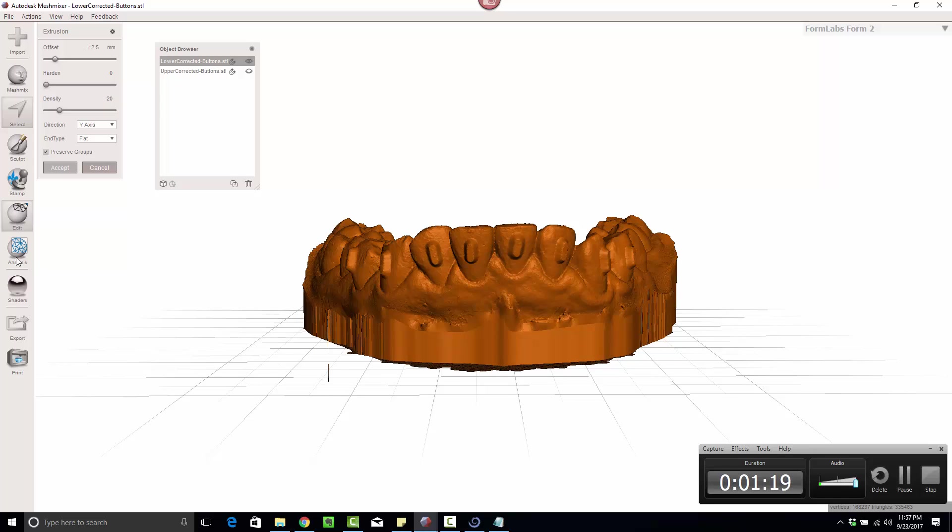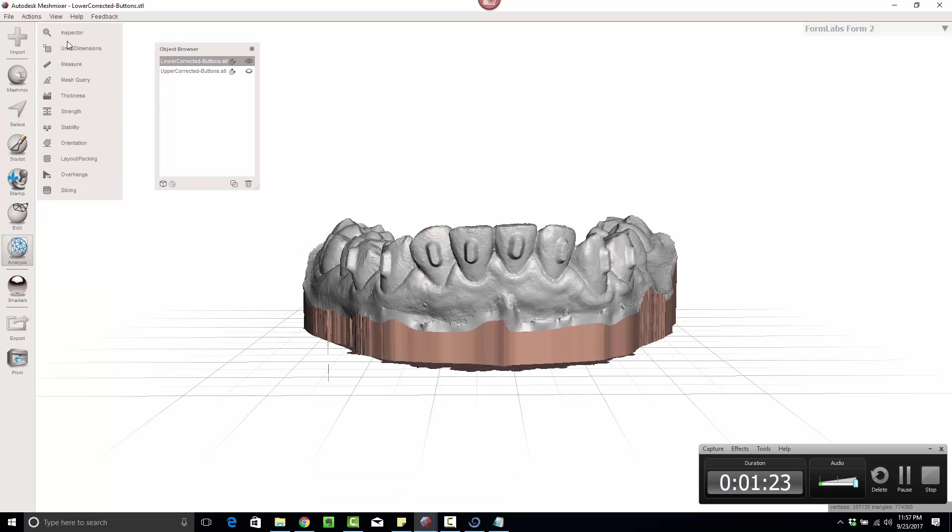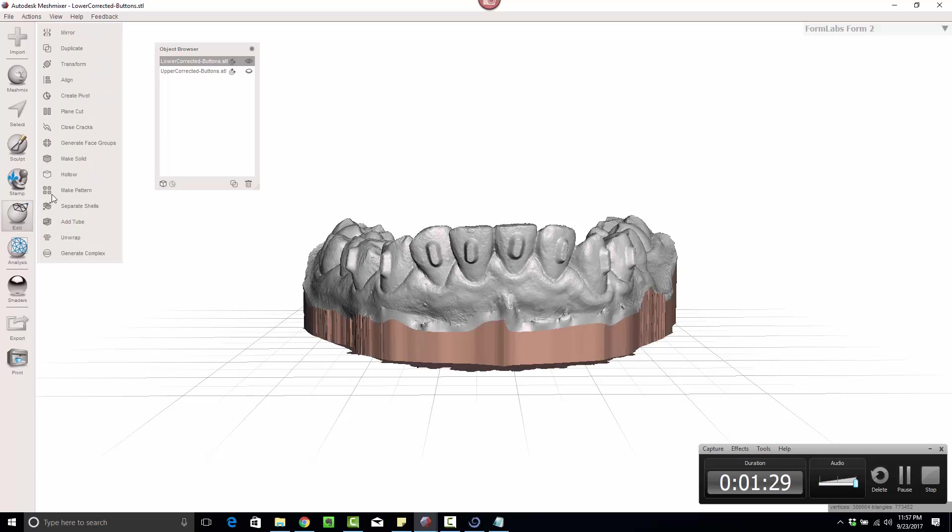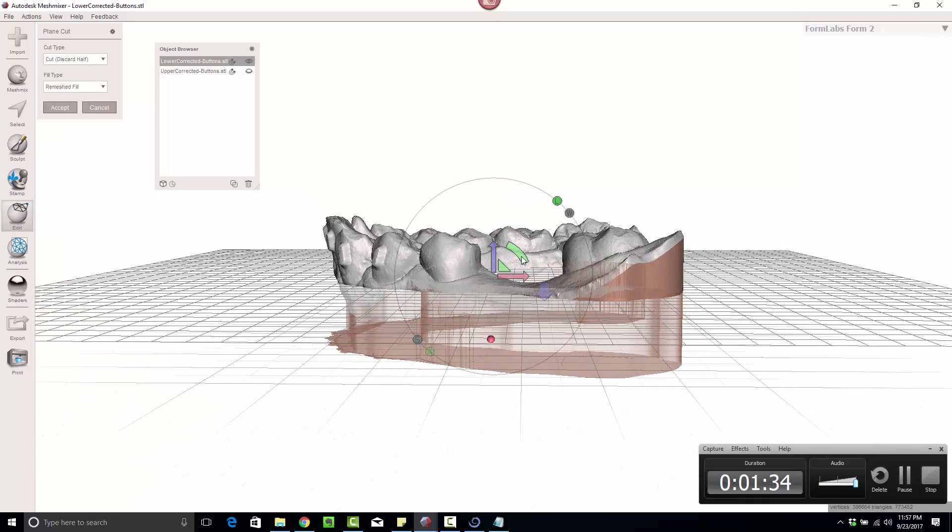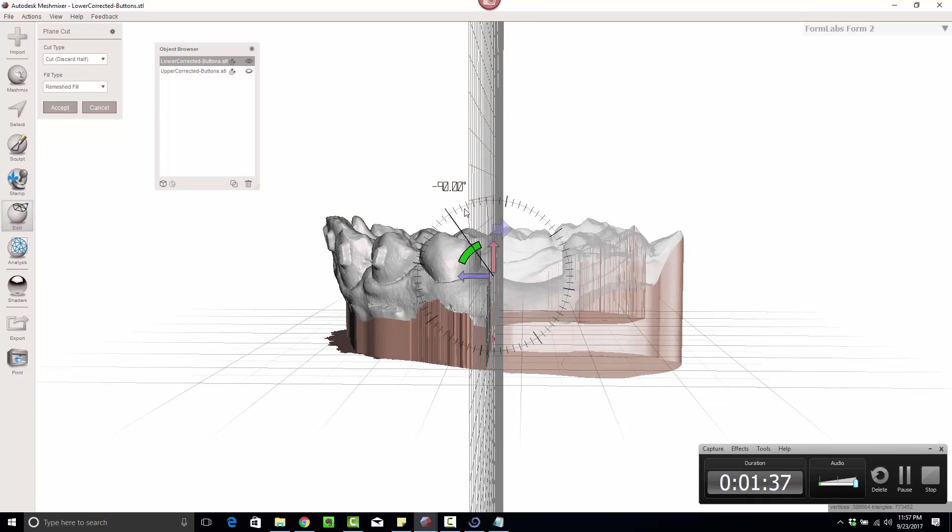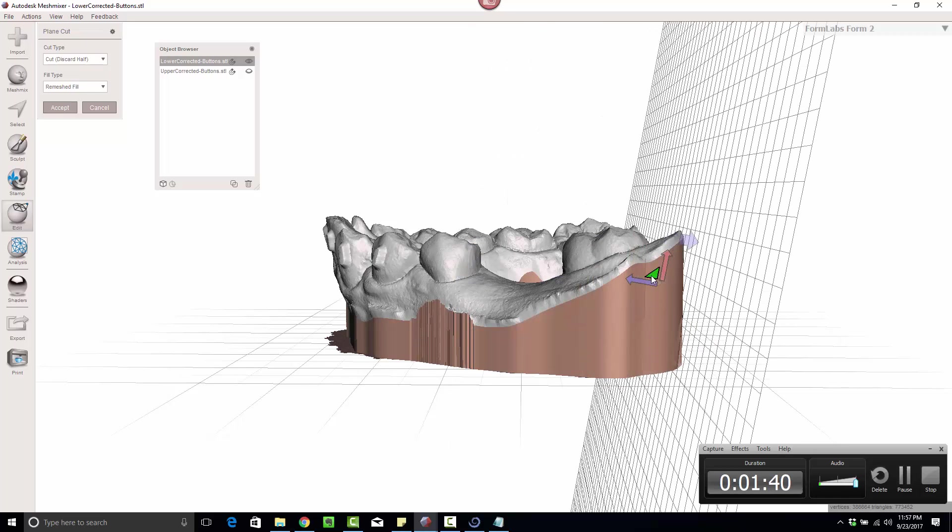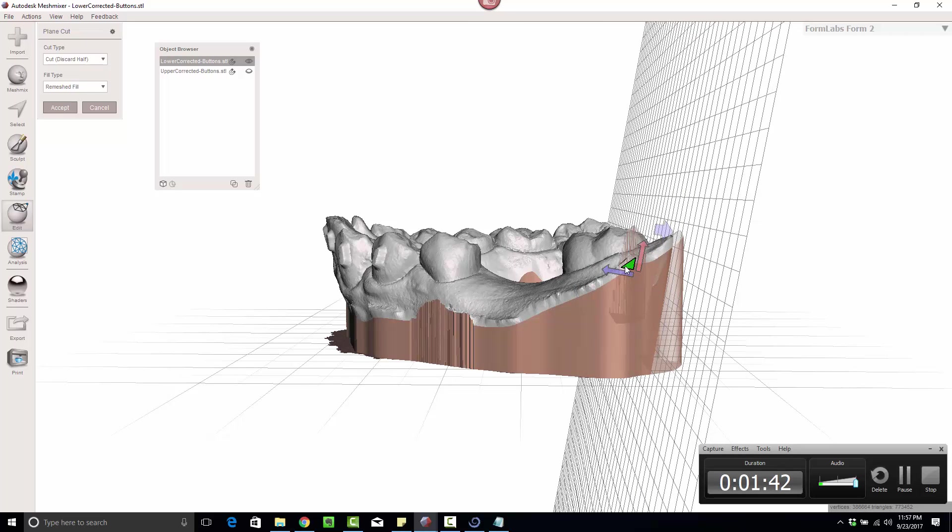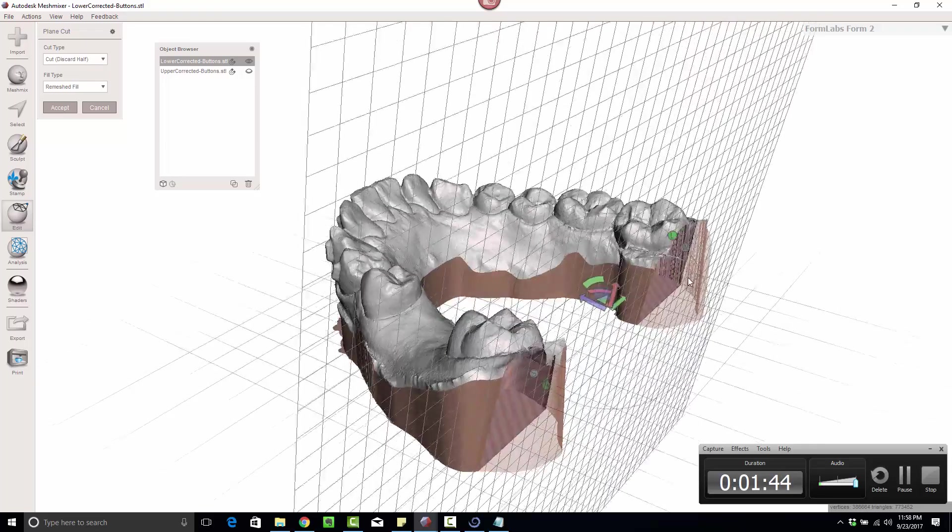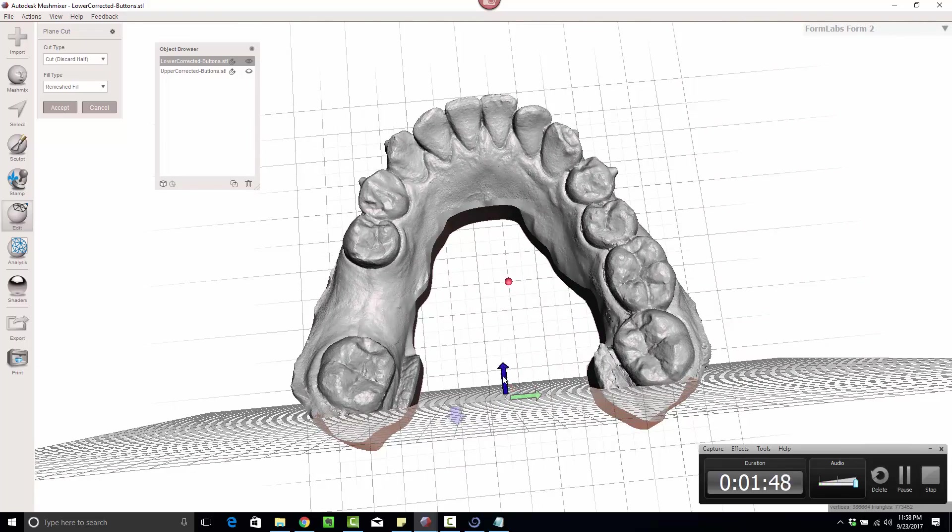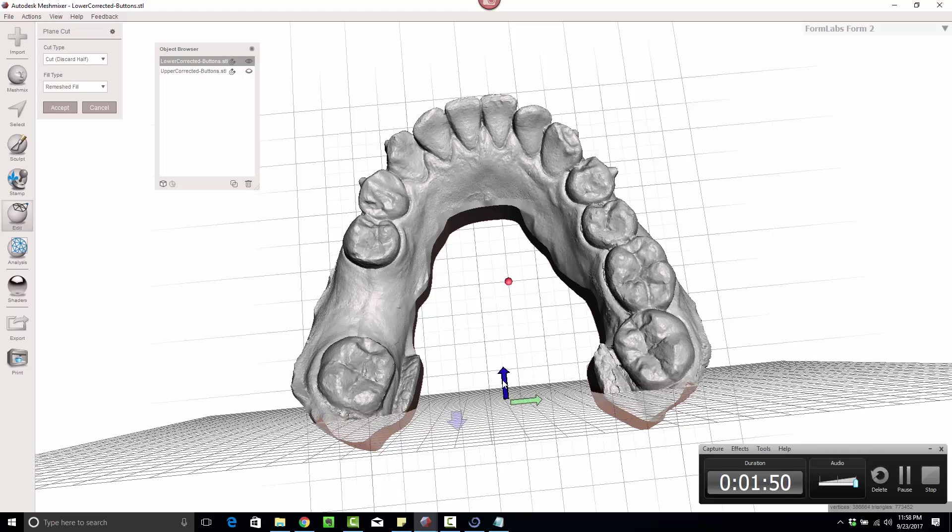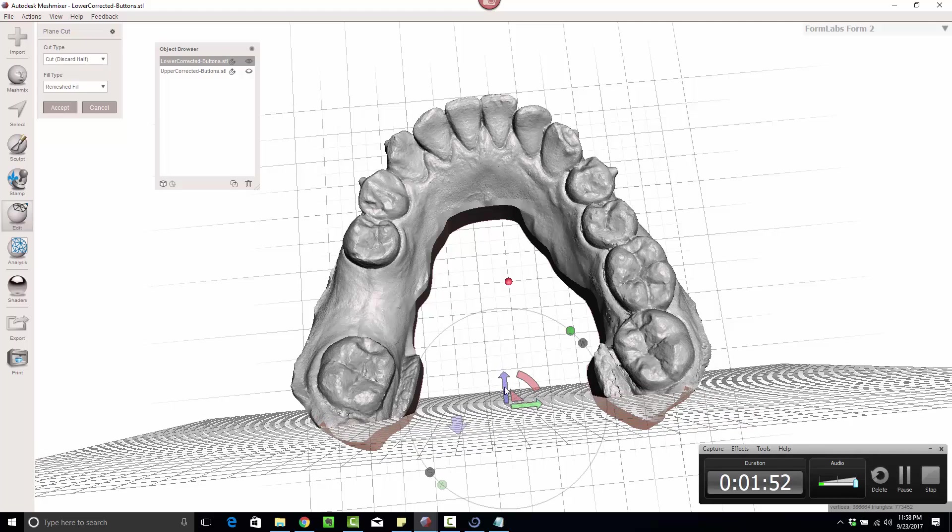I don't know why, but these little things that hang down bug me. It's really probably a time suck, but whatever. I'm going to go ahead and click on edit and do a plain cut off the back end. Not 90 degrees, but 80. Because I'm missing a tooth, I want to make sure that unsupported tooth actually prints.